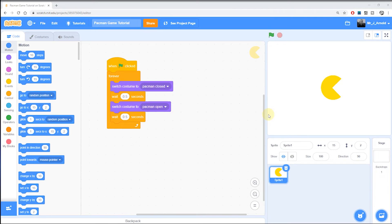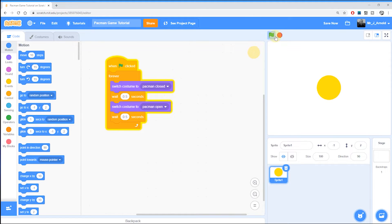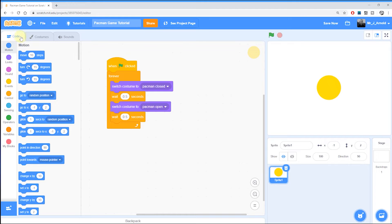So far we've got ourselves a Pac-Man character, and when we run the game he does animate — he opens and closes his mouth. However, at the moment he can't move, and that's what we're going to do in this third tutorial. I'm going to make sure that I'm in the code section here.